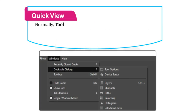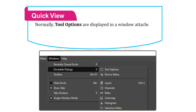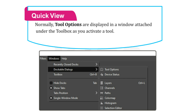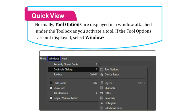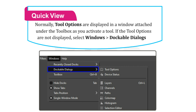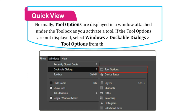Let us know more. Normally, tool options are displayed in a window attached under the Toolbox as you activate a tool. If the tool options are not displayed, select Windows then go to Dockable Dialogues then go to Tools option from the Menu bar.